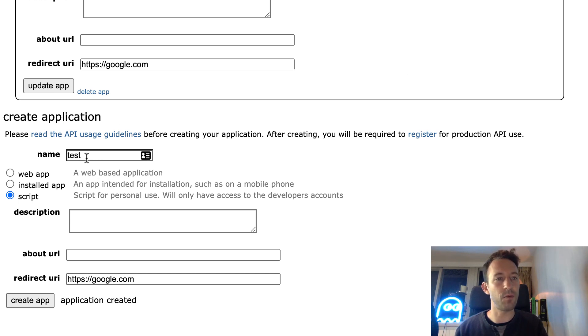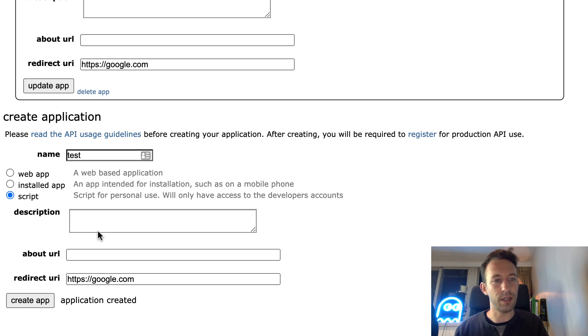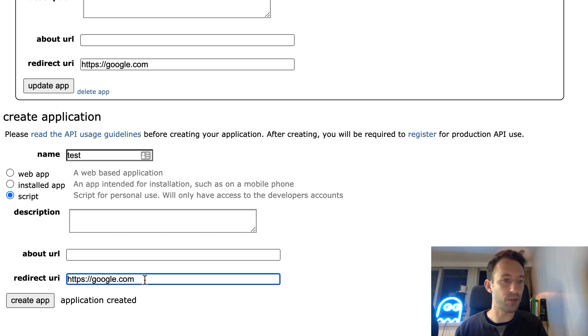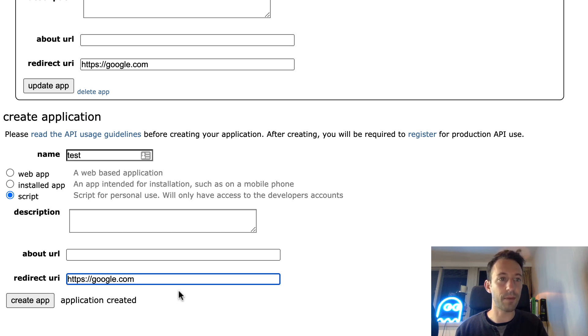I'm going to scroll down. You go to create application. You give it whatever name you want. You select script, and here they require that you have a redirect URL. You can put whatever URL you want, it doesn't matter. Click on create app, and then you will see your app here.